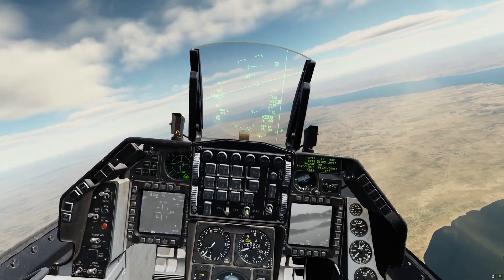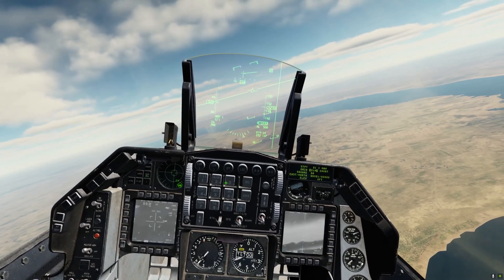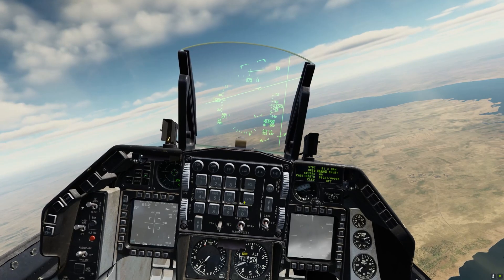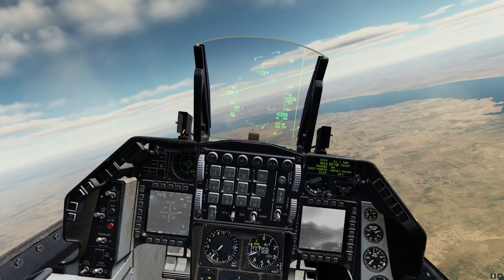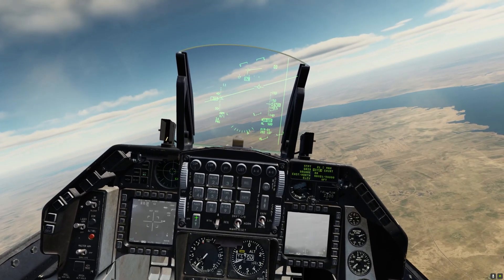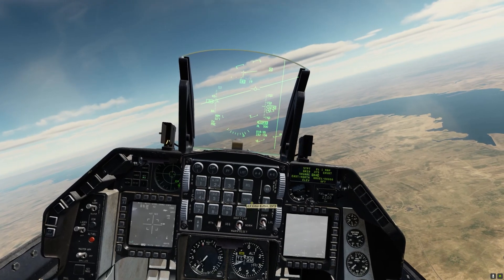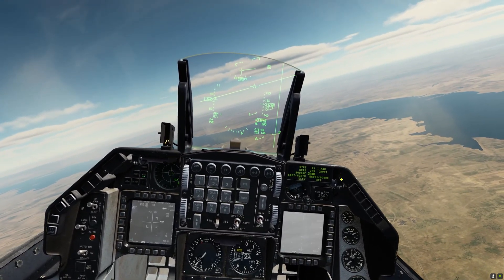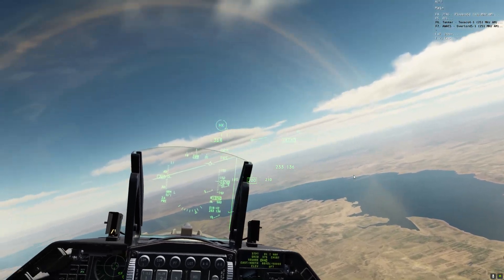Our grid is 37 Sierra. I'm going to select grid, type 37, Enter, and then use the up/down to go to Sierra, Enter. All right, the next will be the square. The square, east, north, and elevation we're going to get from the JTAC. We'll call him now.